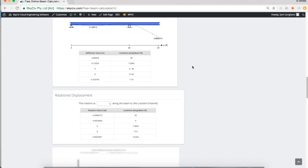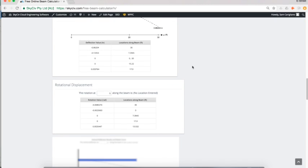Finally, rotational displacement—just looking at the max and mins and at the different locations such as supports, what the slope is of the beam at that location.